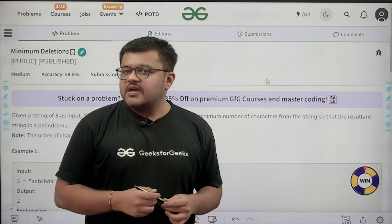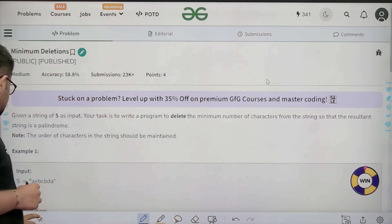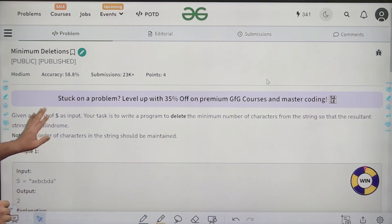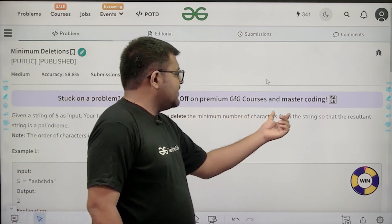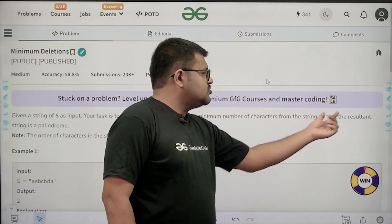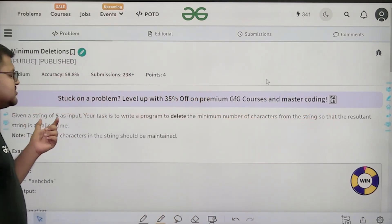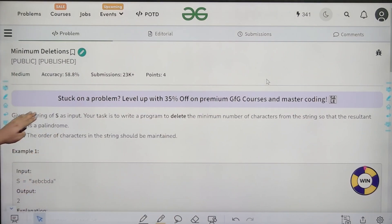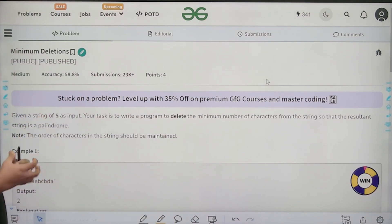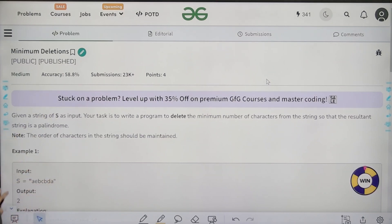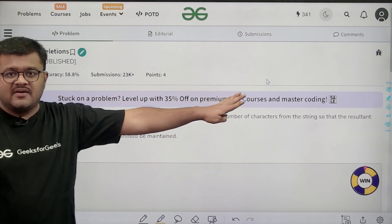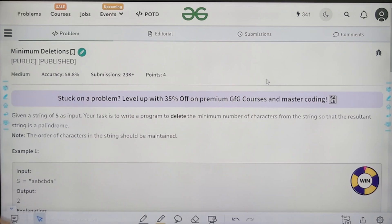First of all, let us start by understanding the question. Given a string capital S as input, your task is to write a program to delete the minimum number of characters from the string so that the resultant string is a palindrome. We need to tell how many minimum characters to delete such that the resulting string is a palindrome. The order of characters in the string should be maintained.